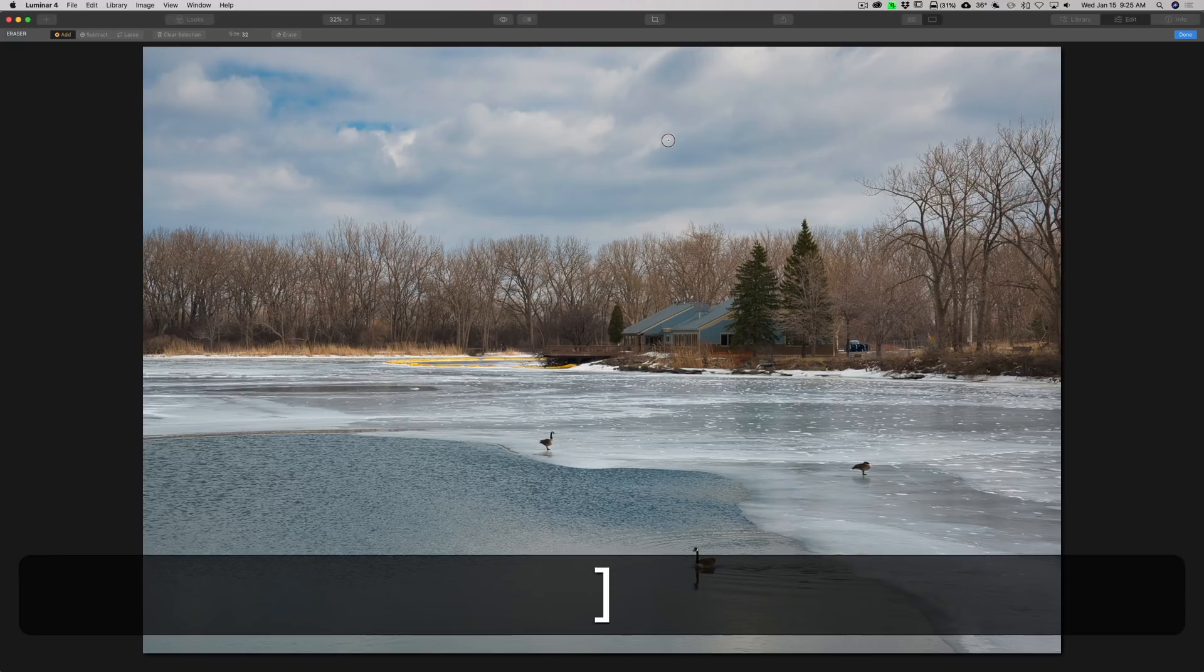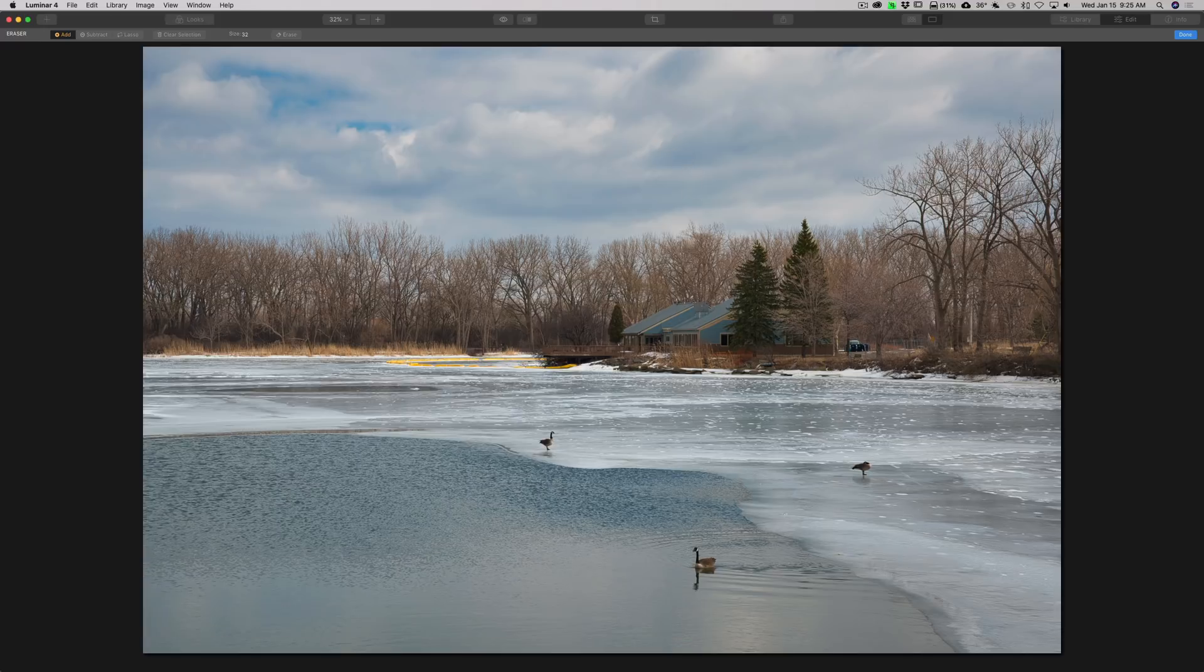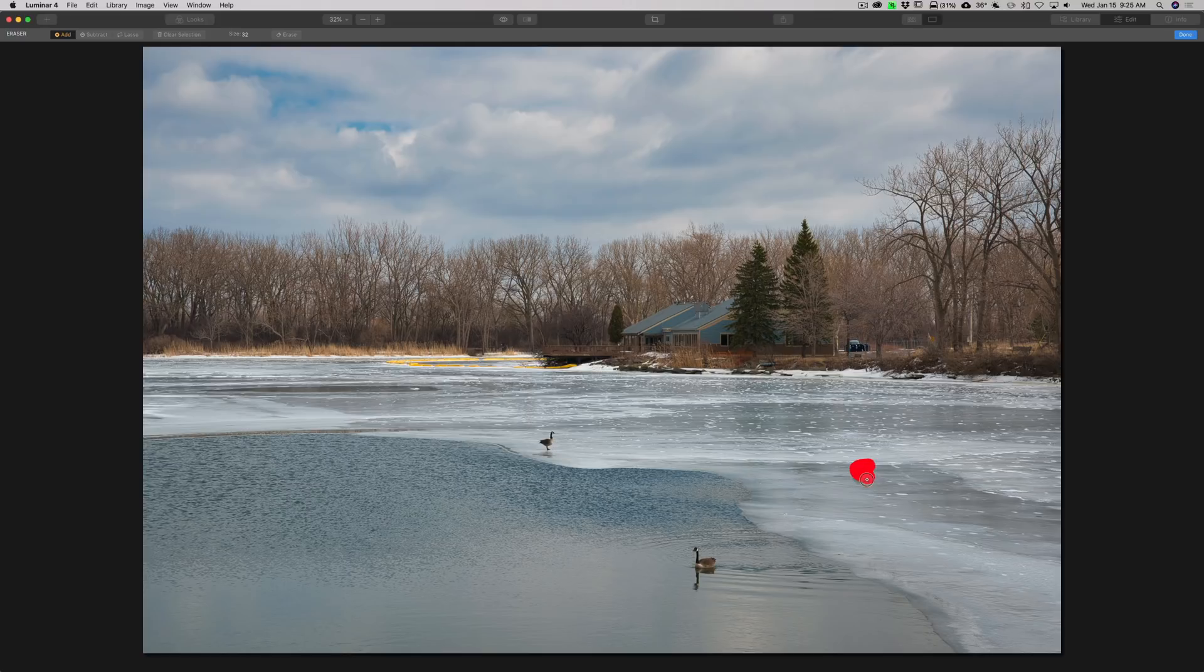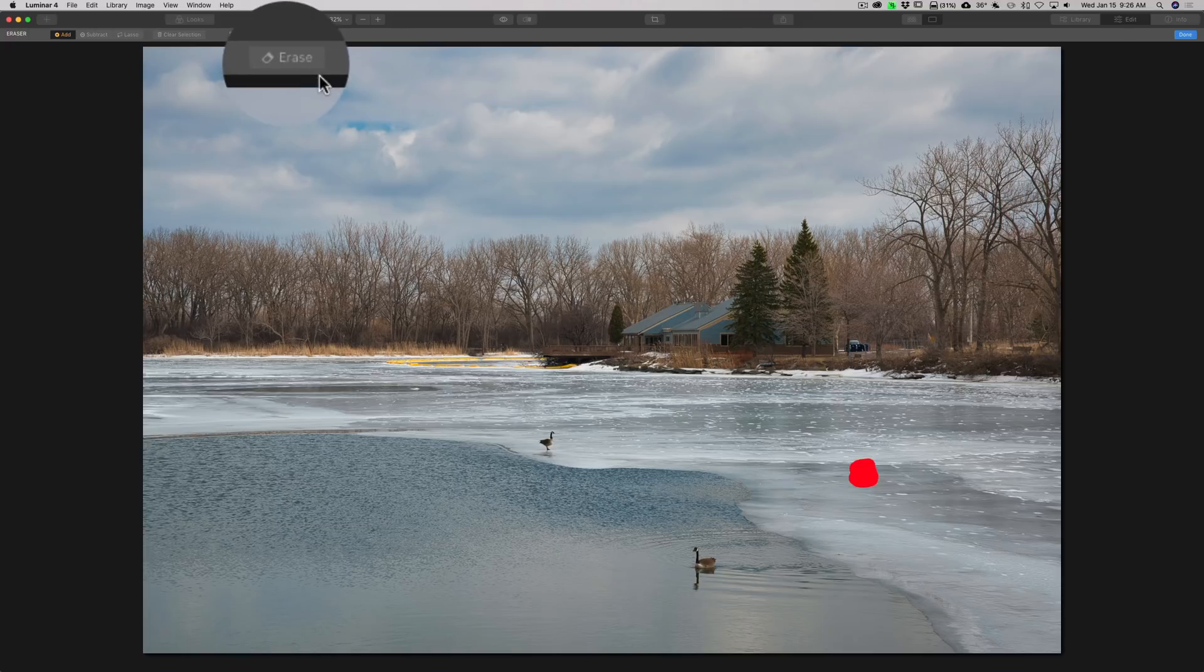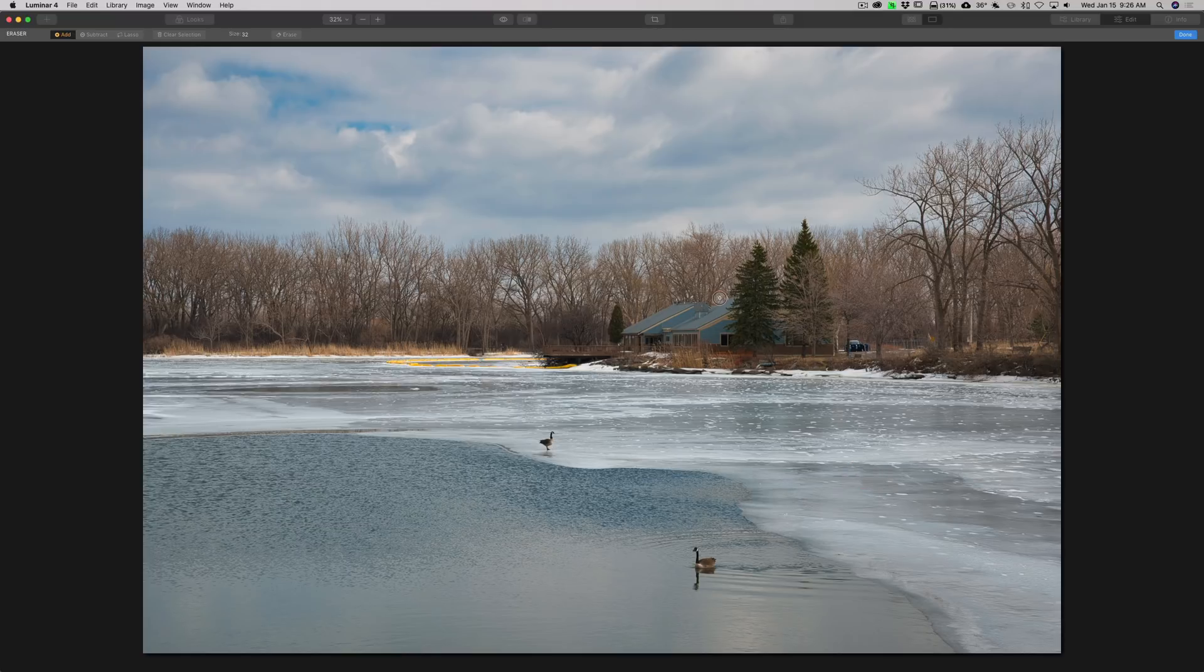You use the bracket keys to make the brush larger and smaller. And you just go over something you want to erase, and you just paint over it. And we'll take away this. I think this is a mallard duck over here. So we have that painted on the duck. We'll go up to the Erase button. And we'll click there, and it will erase the mallard duck. And you can see it did a great job.